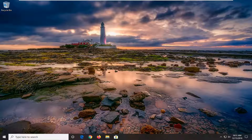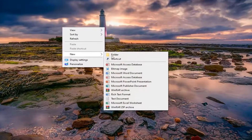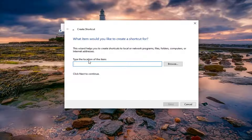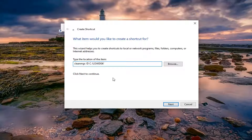We're going to go ahead and just right click on a blank area of our desktop and then select New and then select Shortcut. For the location of this item, you want to paste in a location that I'll have in the description of the video. It should look like this when you paste it in: cleanmgr space forward slash D, then a space C, and then forward slash lowdisk — that's capitalized, as well as the D and the C.